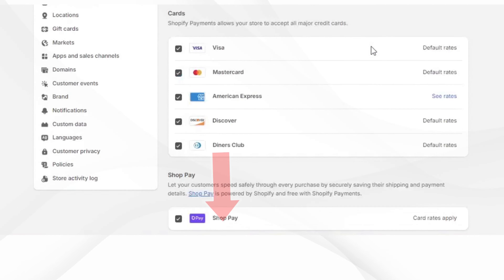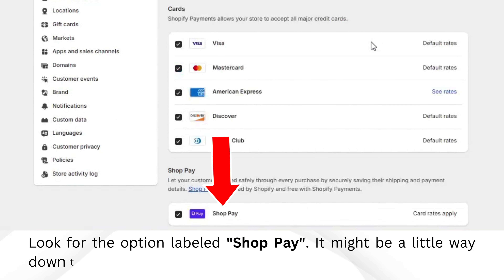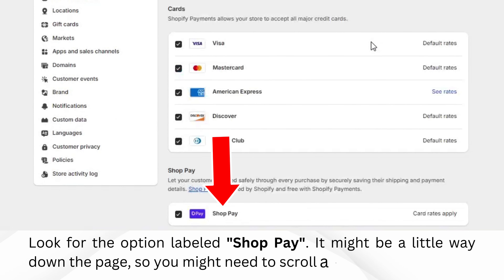Click on Manage. Look for the option labeled ShopPay. It might be a little way down the page, so you might need to scroll a bit to find it.